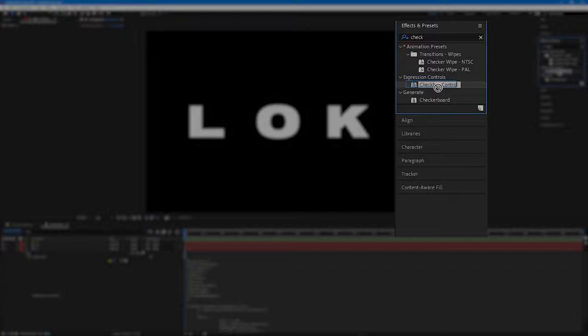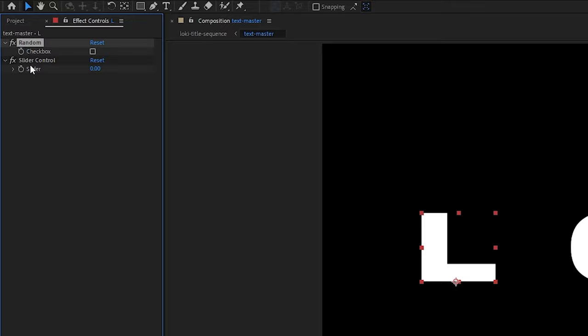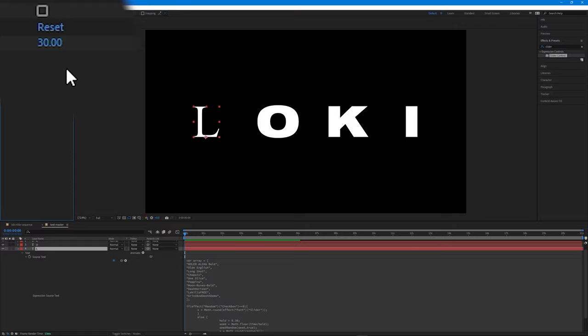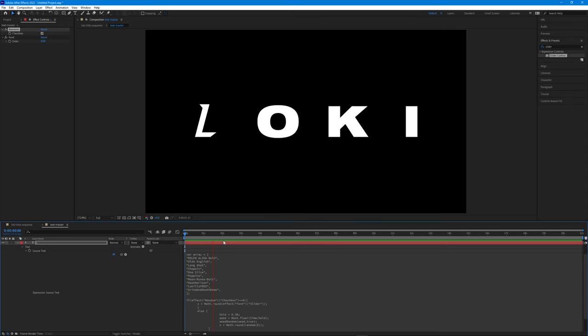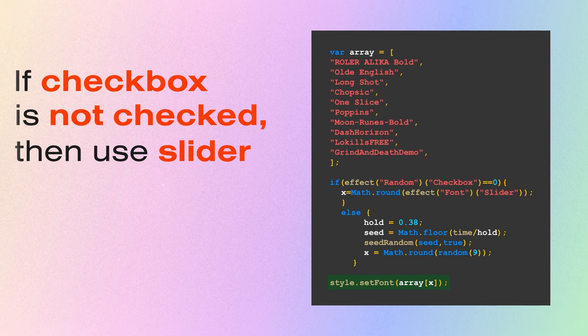Head over to the Effects and Presets panel, search for Checkbox Control, and drag and drop it onto our layer. Also search for Slider Control and drag and drop that too. Rename the checkbox and slider controls to match the names referenced in the expression. With the slider, as we increase the number our font changes — we can keyframe these font changes later. If the checkbox is unchecked (zero), x's value is set by our slider and the font is chosen accordingly. If the checkbox is checked (one), x's value is calculated randomly.